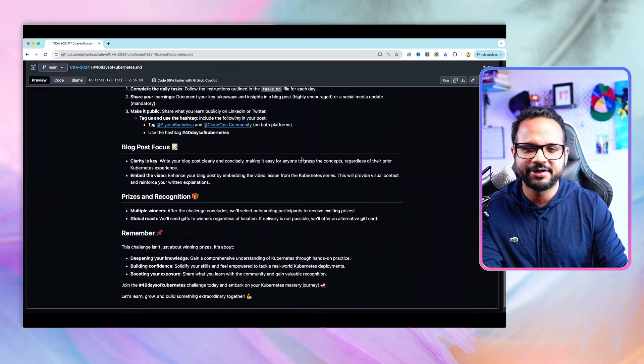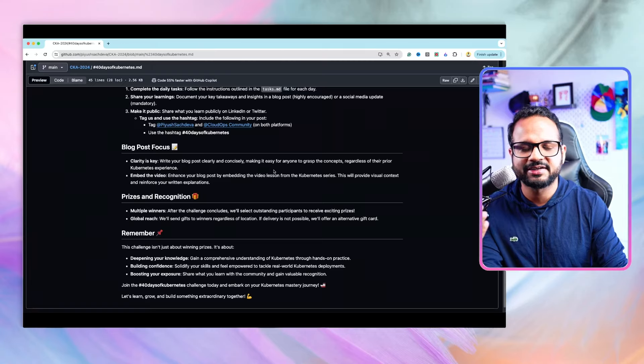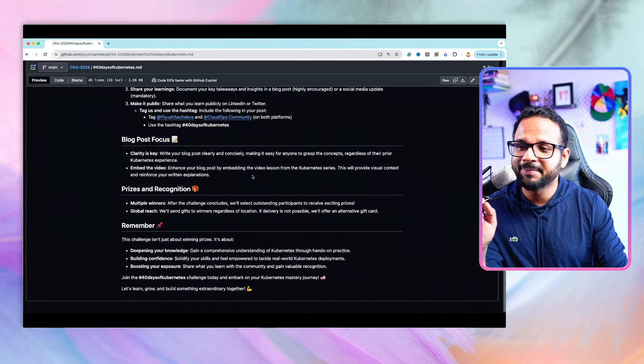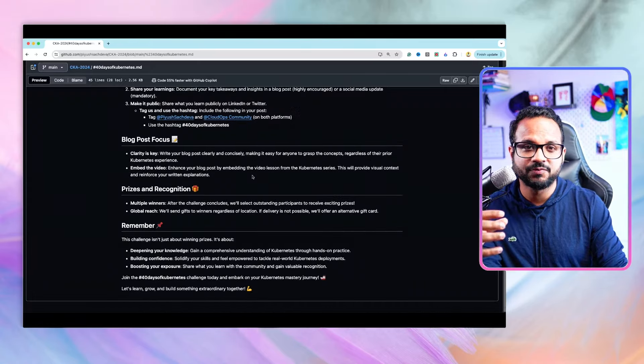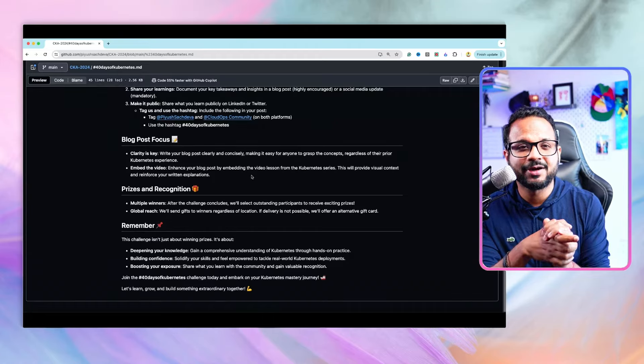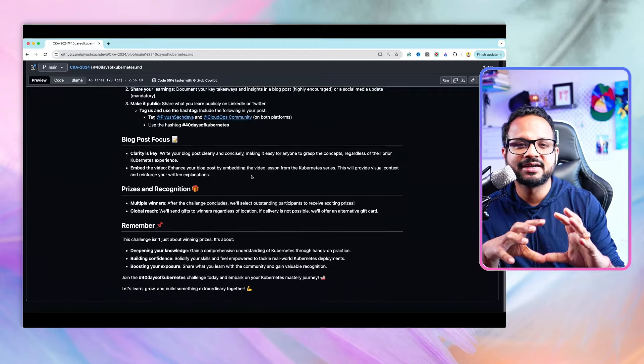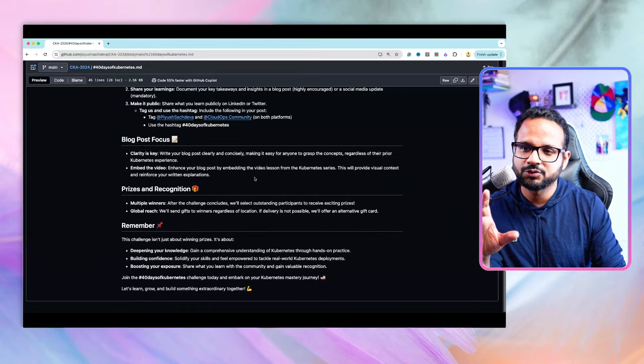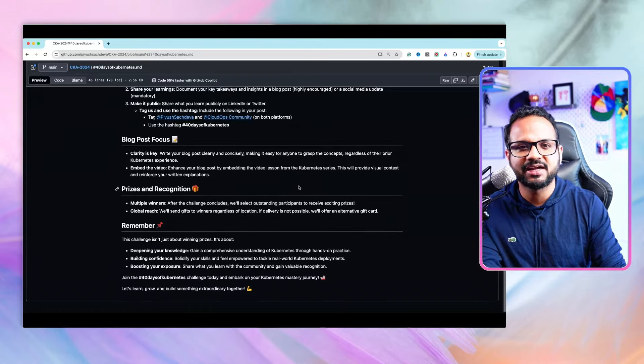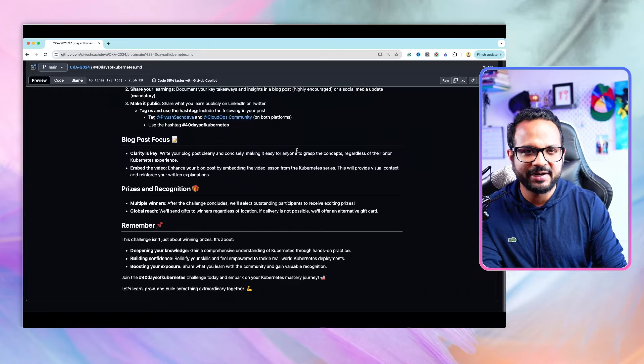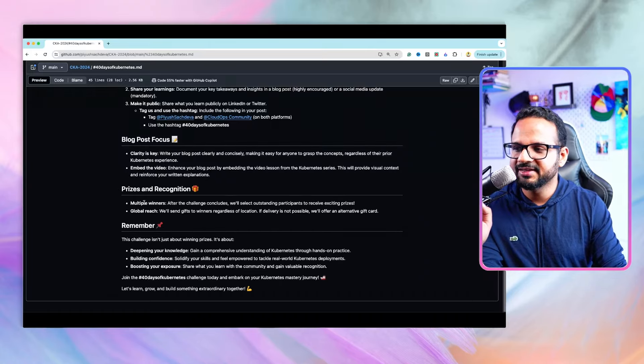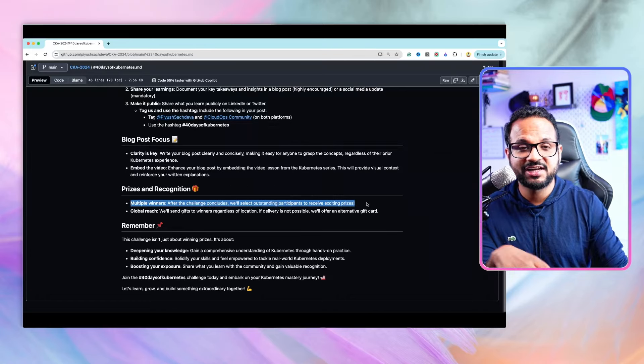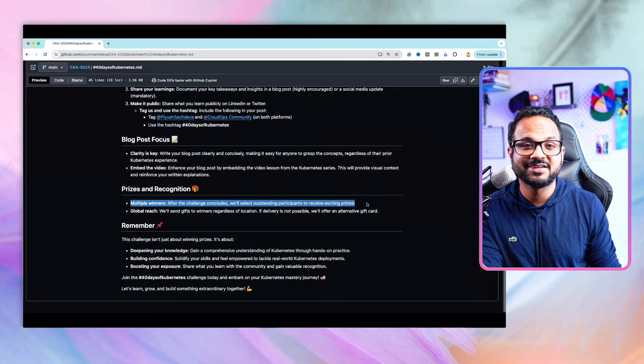Make it easy to understand so that anyone can grasp the concept regardless of prior experience. Embed the video in the blog so whichever video you followed, embed that day's video in your blog post so your content will be visually appealing and I know you've completed all the prerequisites of the challenge.